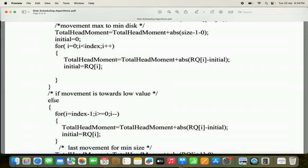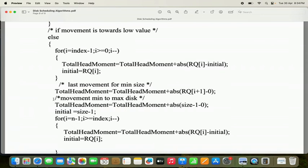If move equals 0, then the else block will be executed. It is just the vice versa approach: we start the read-write head from the initial and traverse to 0. When we reach 0, we reverse the direction, then serve the remaining requests. I have already explained the move=0 logic in the SCAN disk scheduling program — the video link will be in the description and first comment.